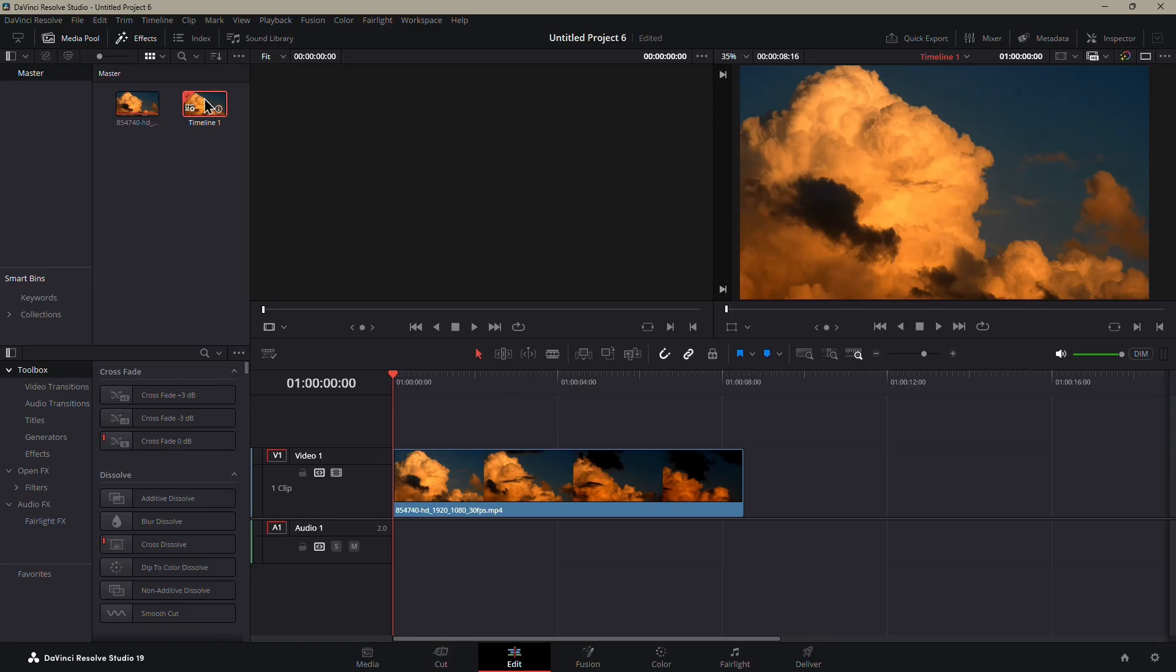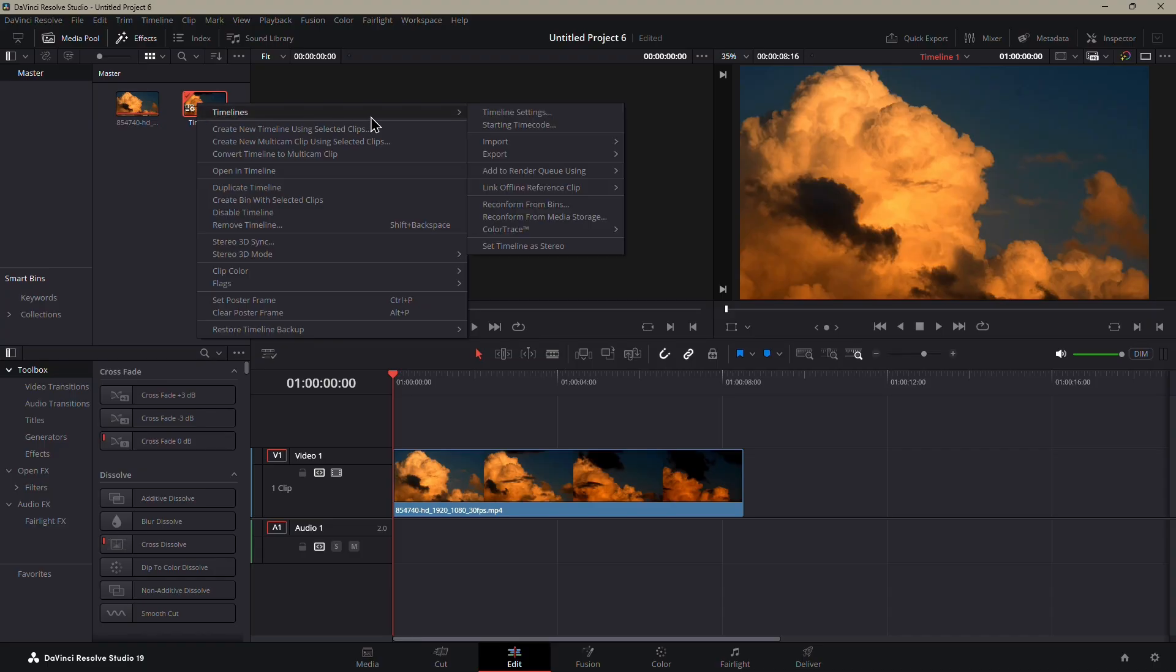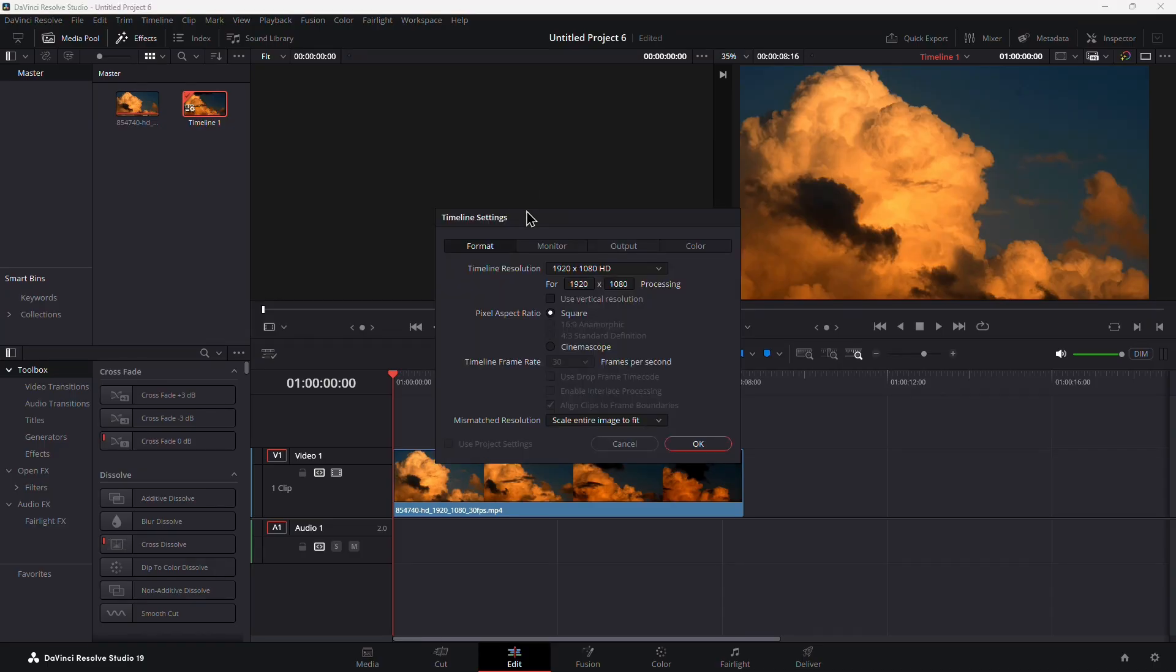First, head over to your media pool and right-click the timeline you're working with. From the menu, go to Timelines and then click on Timeline Settings.